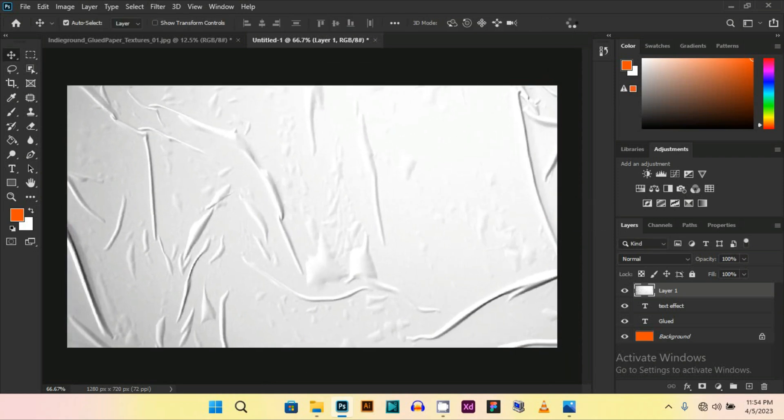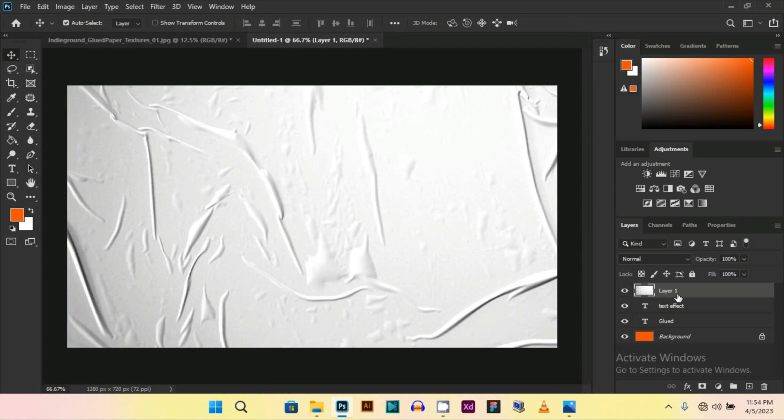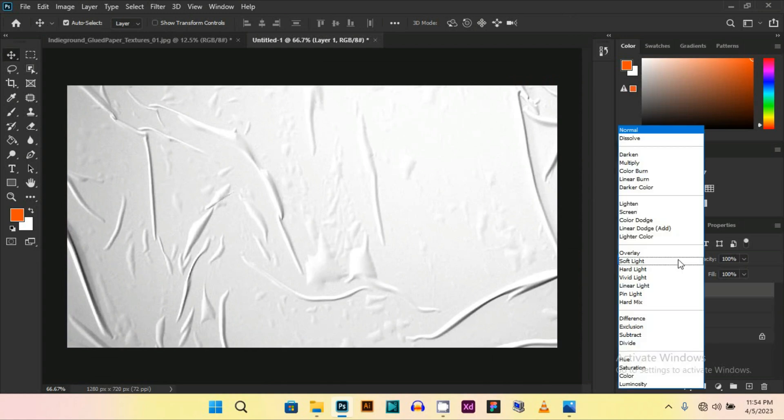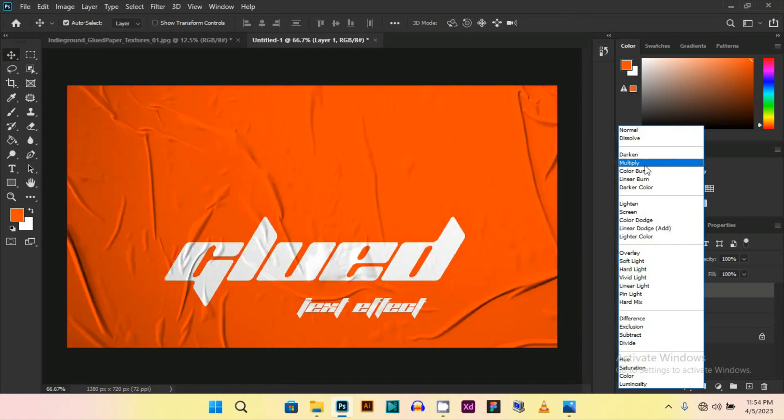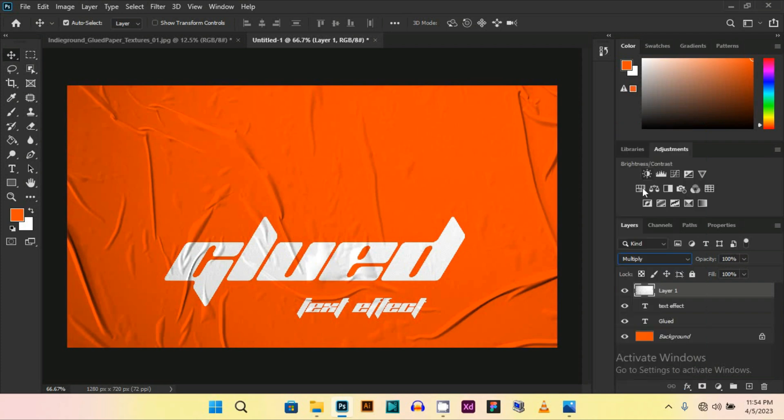And now change this option to multiply, and then just adjust the opacity of it. So your glue text effect is ready.